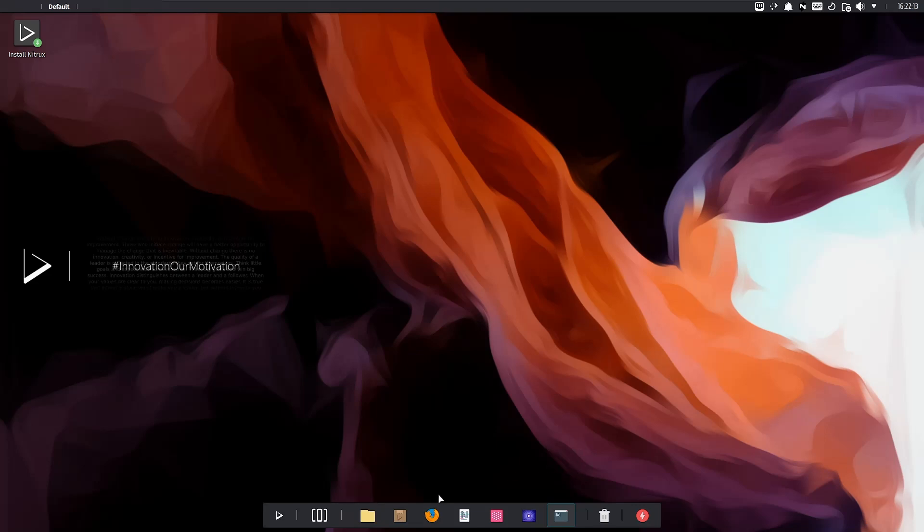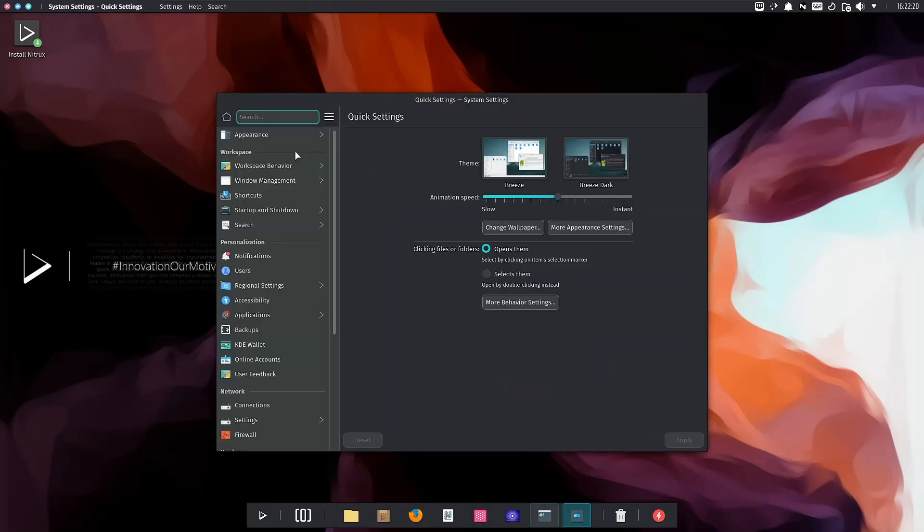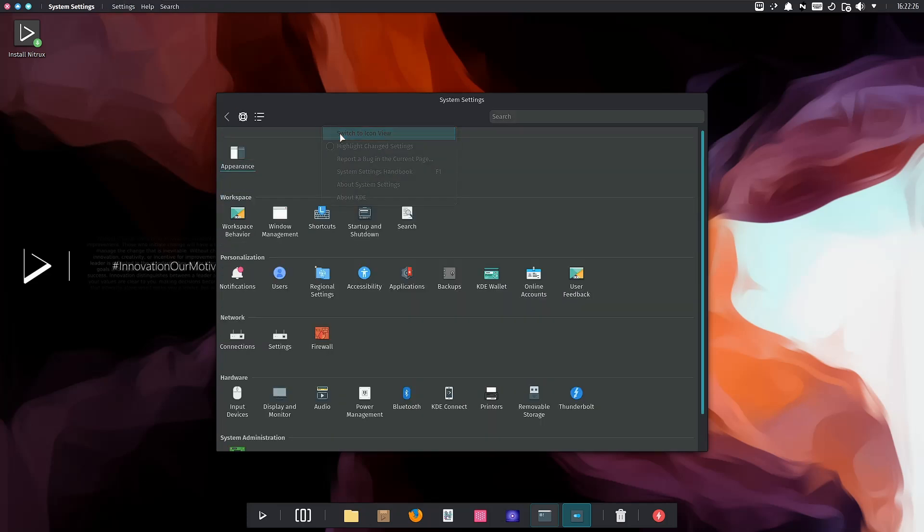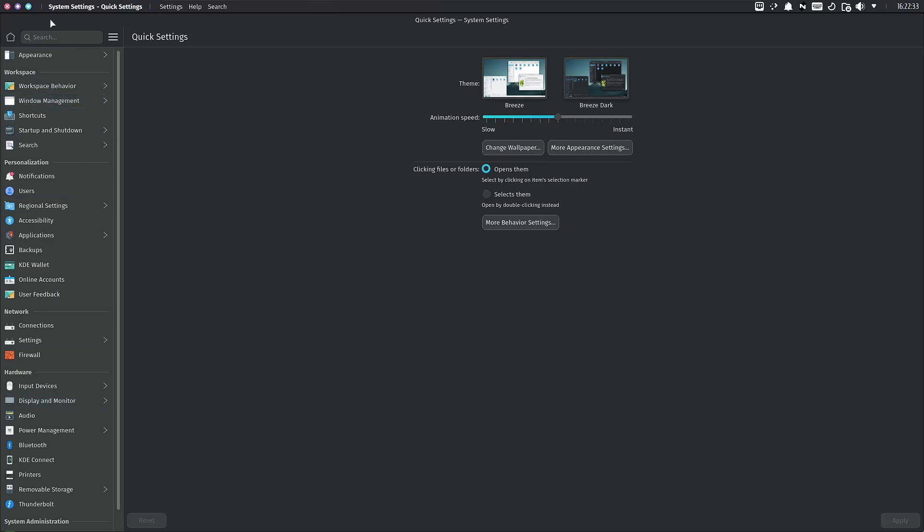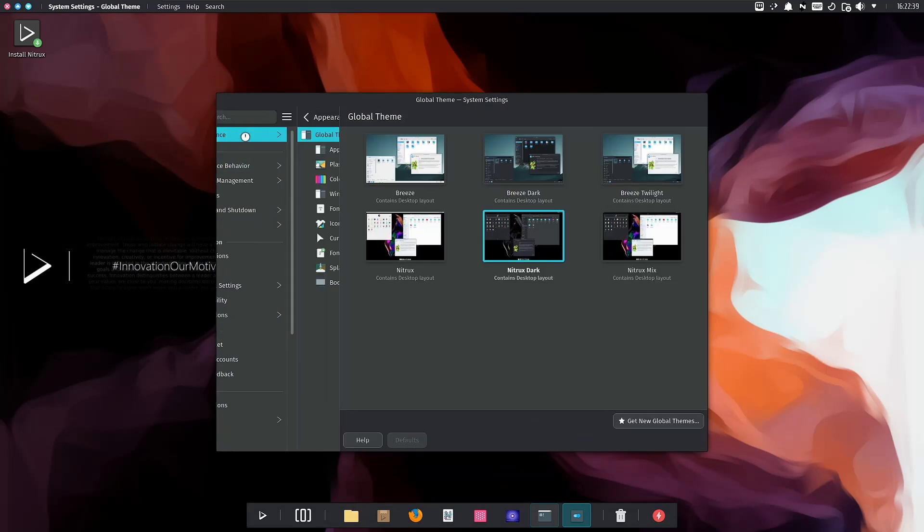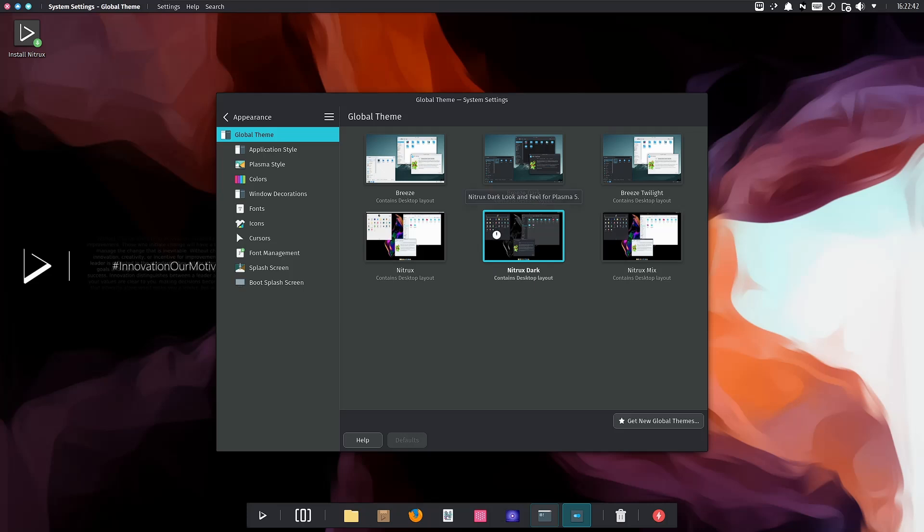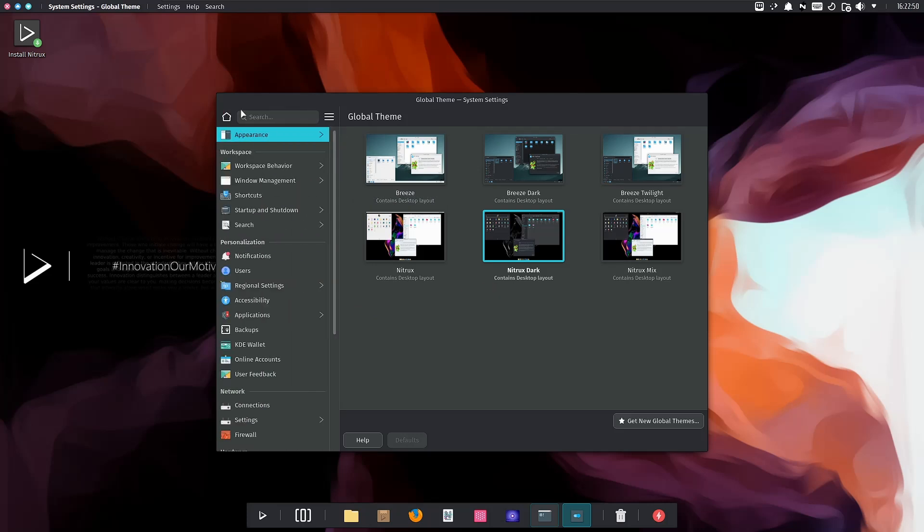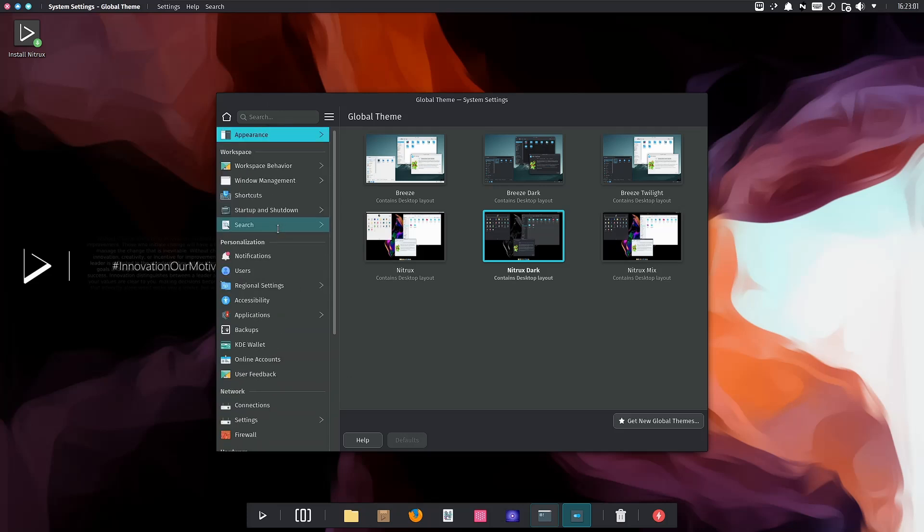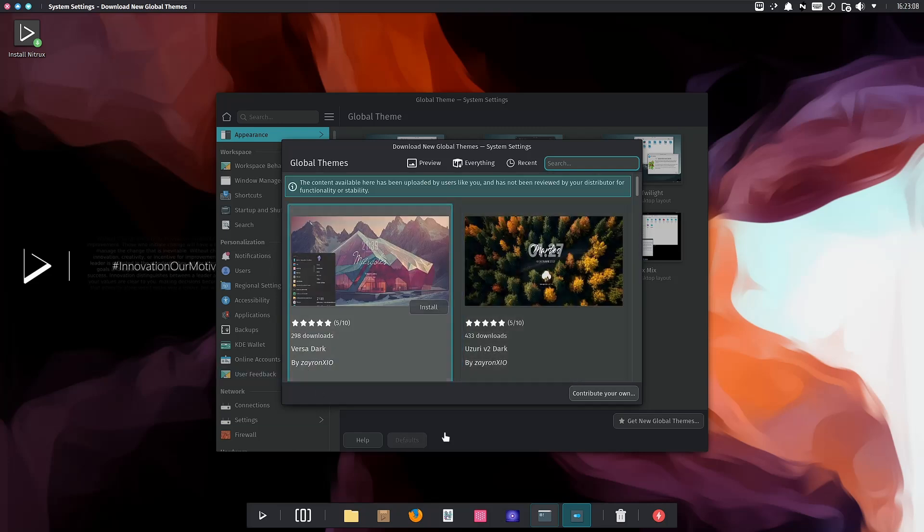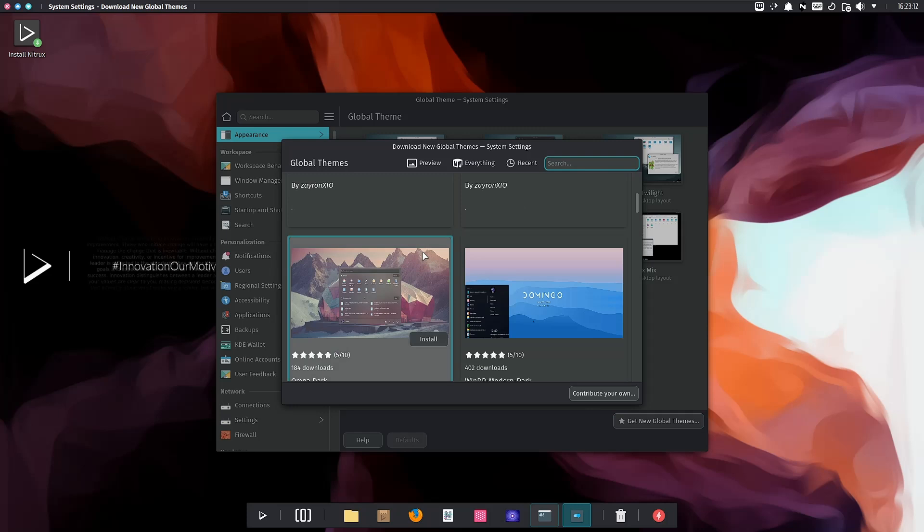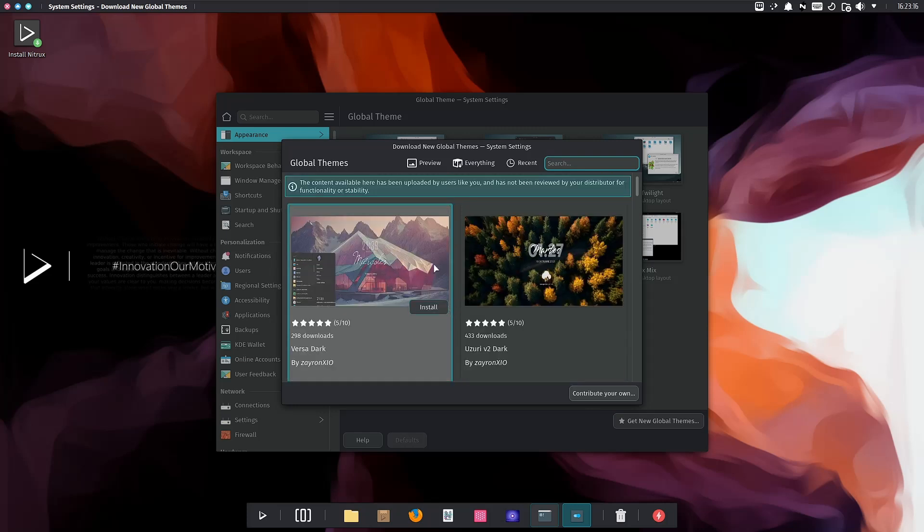Let's take a look at settings. As you notice, this looks like the old KDE layout. You can switch it to icon view, which is how it comes out of the box with Nitrix, but I prefer this view because it's easier for me to use. You can change a lot of things here. We're running Nitrix Dark, but you can switch to Nitrix Mix or Breeze. If you've never used a KDE distro or Nitrix, download it, throw it on a USB, and put it through its paces. Play around with the settings and see what you can do. Once you do that, you won't want to go back to Windows. If you want new global themes, click get new global themes, find one you like, install it, and you can be using it.